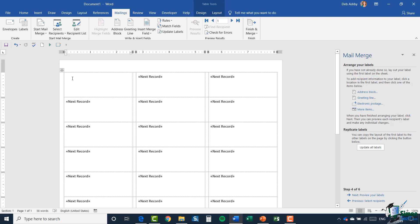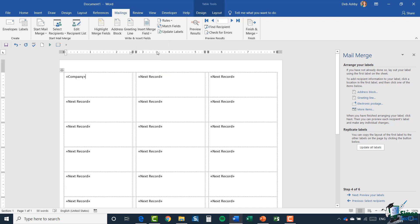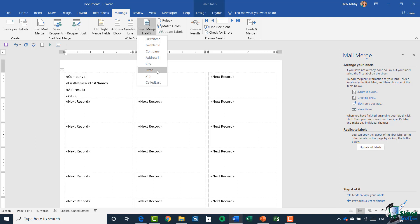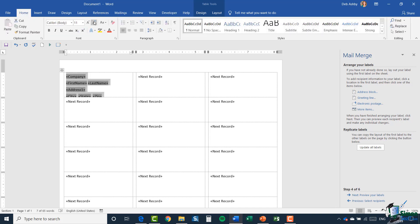I'm going to enter my merge fields manually by going up to the mailings ribbon and clicking insert merge field. I'll add company name, press enter, then first name space last name, then address, and finally city comma state comma zip. You can see I don't quite have enough room, so I'll highlight my merge fields and take that font size down a little so they all fit perfectly within the label.